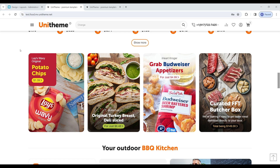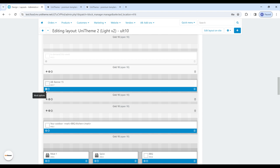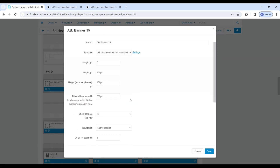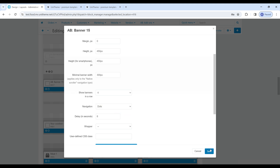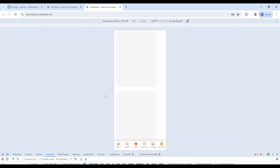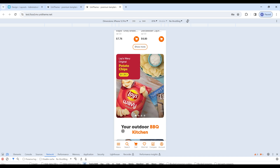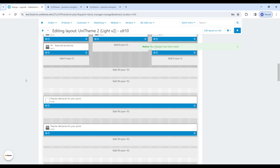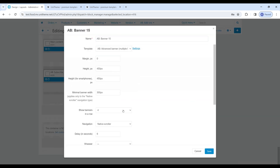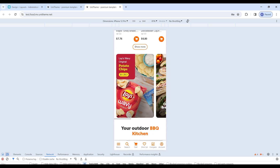Now let's go through all the innovations in the functionality of our extended banners — there are quite a few of them in this release. The new version has a new template: extended banner with several banners in a row. This template allows you to display several banners with different types of navigation. The peculiarity of the native scroller navigation is that you can use the minimum banner width setting, which allows you to maintain the proportions of the banner rather than transform its content. We see that on a mobile phone screen, the banner remains at 300 pixels as specified in the settings.